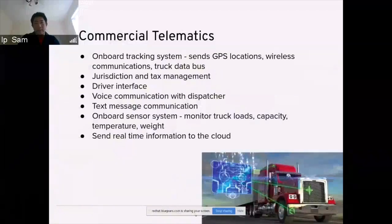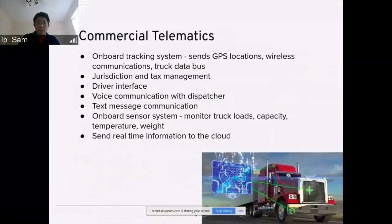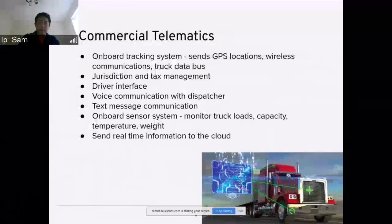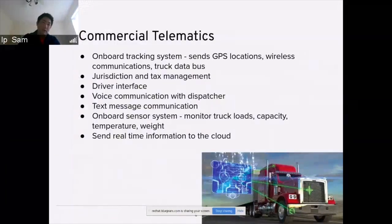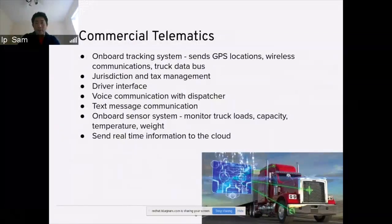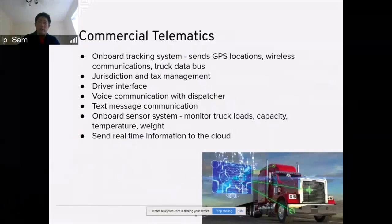Commercial telematics contains onboard tracking systems that send GPS location, wireless communication, truck data, and jurisdiction and tax management. The driver has interfaces that support voice communication to talk to a dispatcher and text message communication. The onboard sensors are embedded in the truck, monitoring the truck load, capacity, temperature of the container and tire, and the weight of the vehicle. All this real-time information is sent to the cloud.